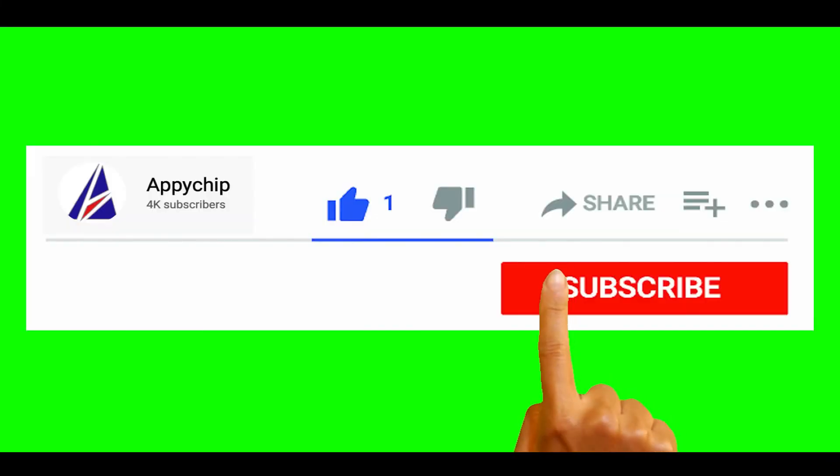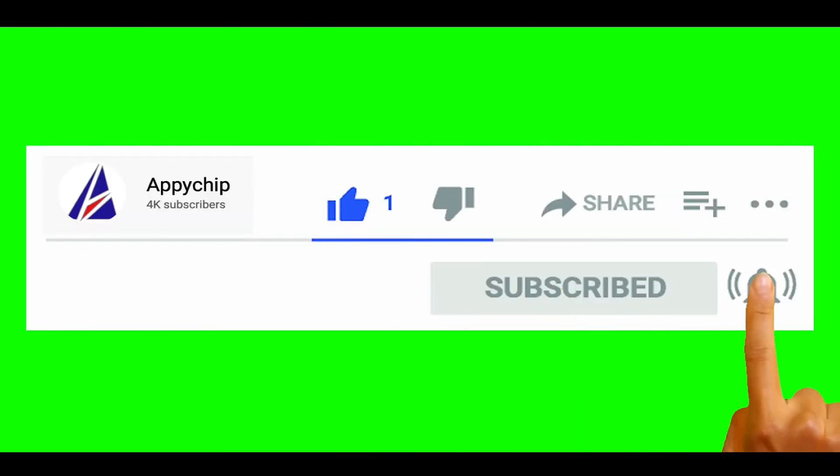So do subscribe to our channel as we have tutorials for installation of over 9000 programs on Mac, which will come handy. If you need to install other apps on Mac in future, chances are that we have got it covered already.